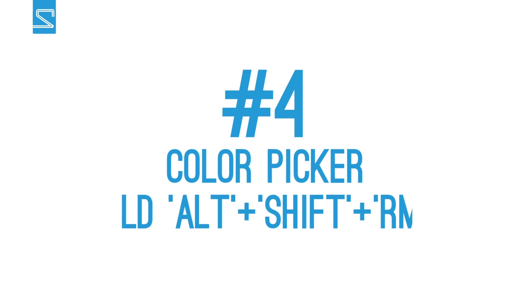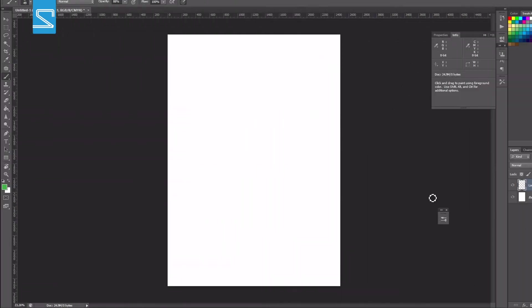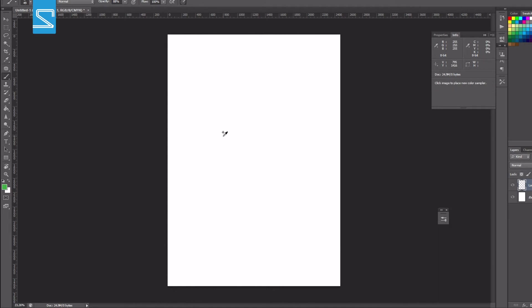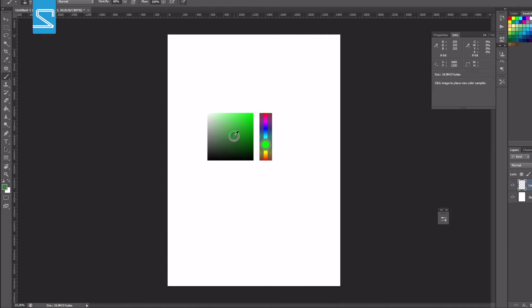The next shortcut is pretty new in Photoshop I think and so it's relatively still unknown. The shortcut is actually to open up a color picker by holding the ALT key, the SHIFT key and the right mouse button. This small color picker will pop up and at this point you can release the ALT and SHIFT key, they are not needed anymore but you still have to hold the right mouse button.